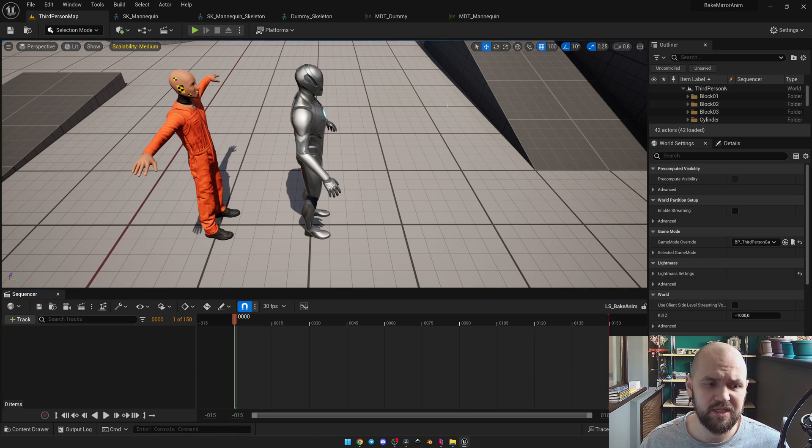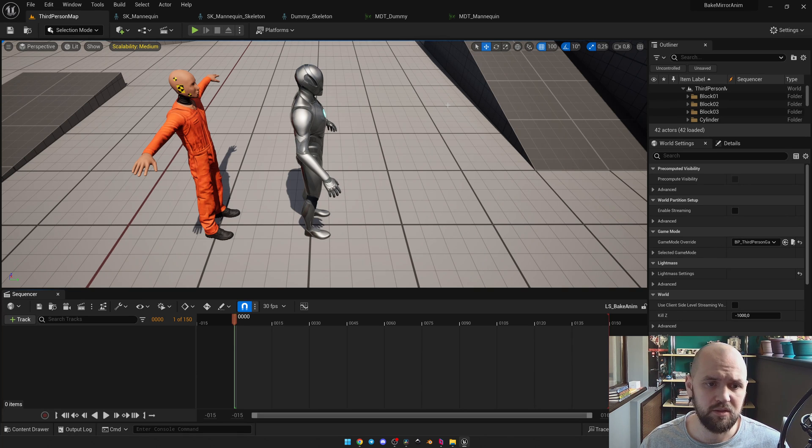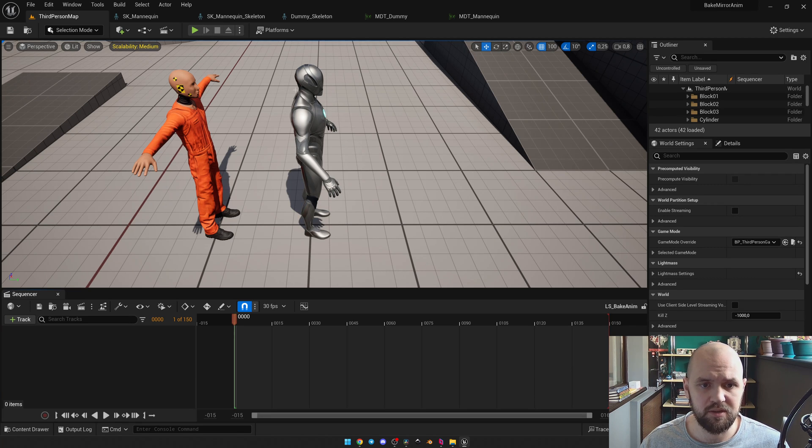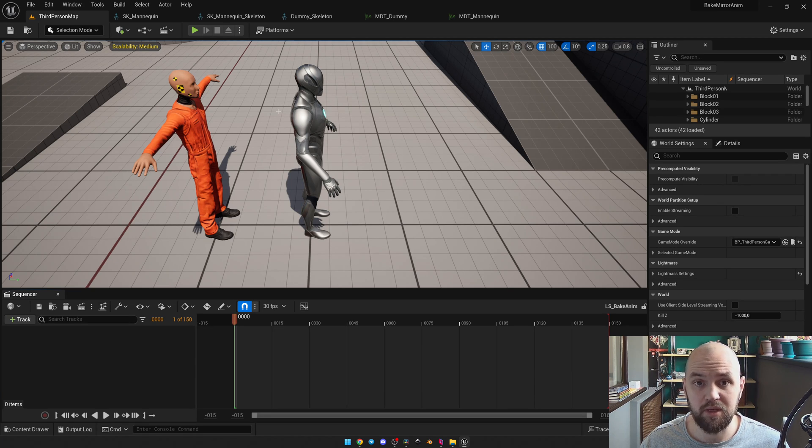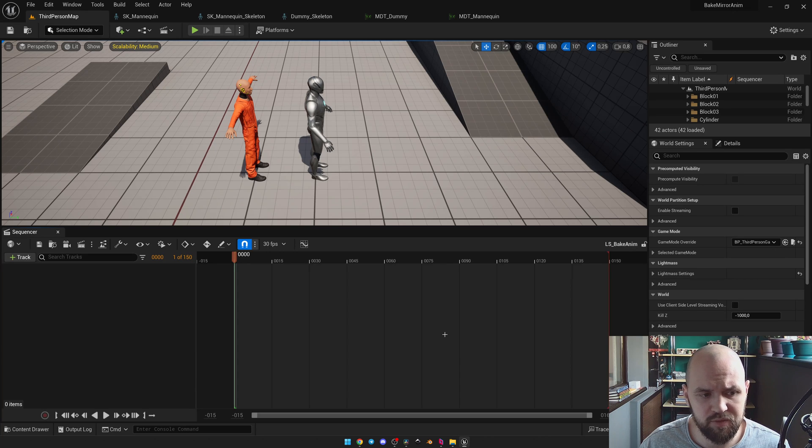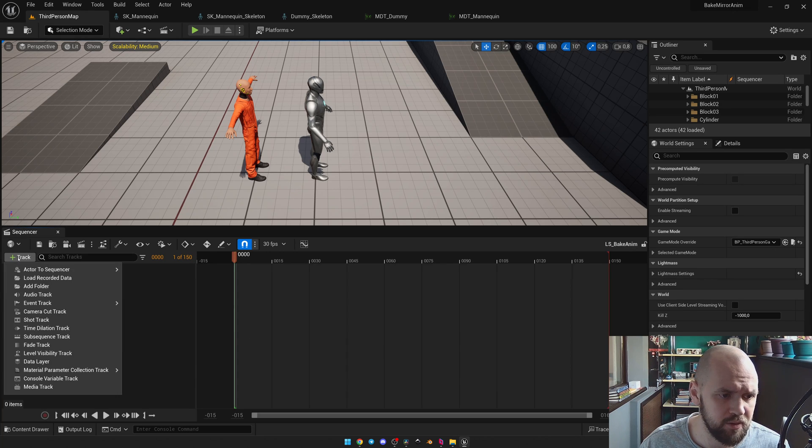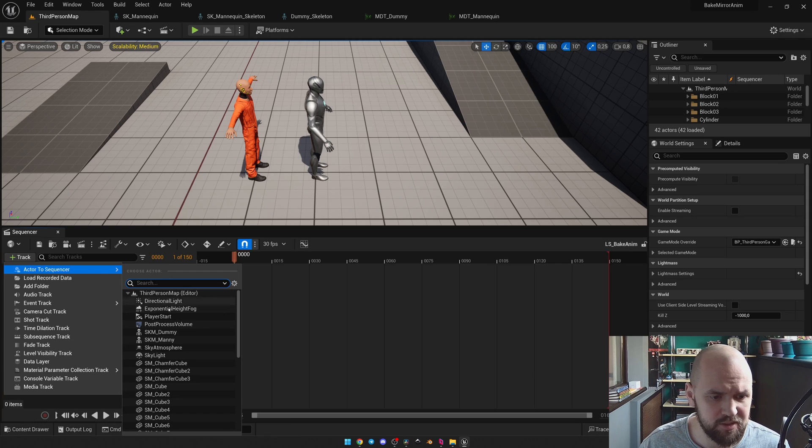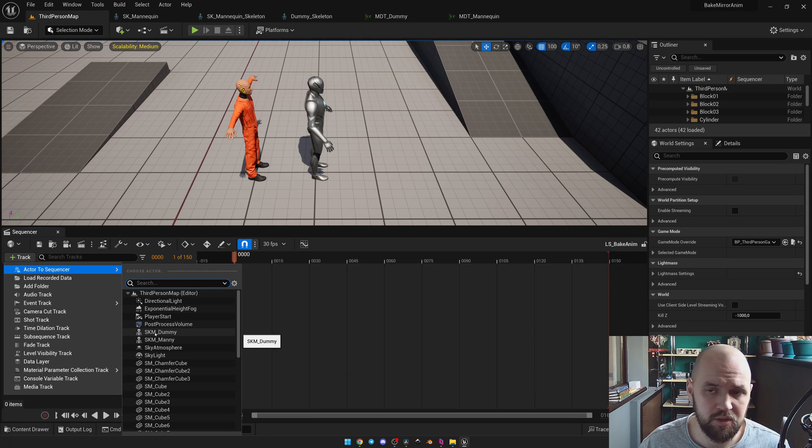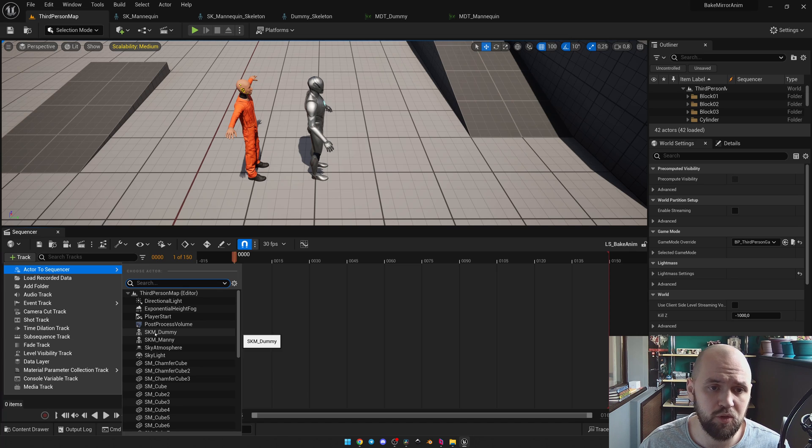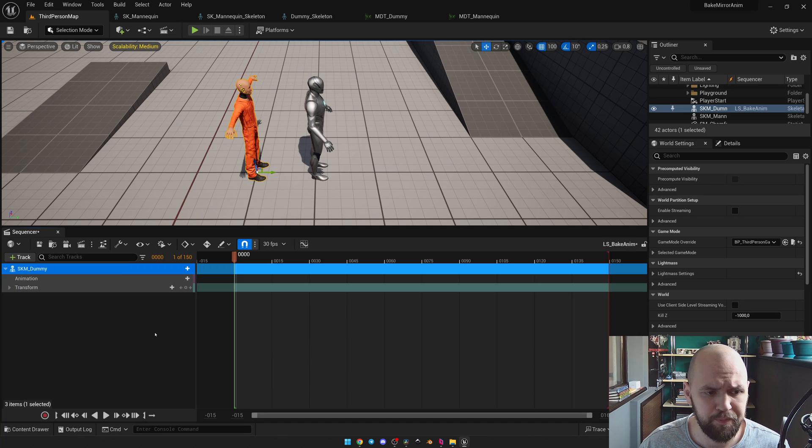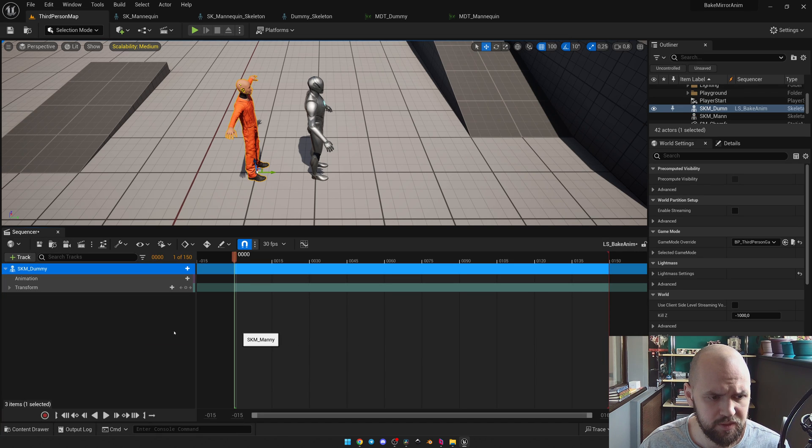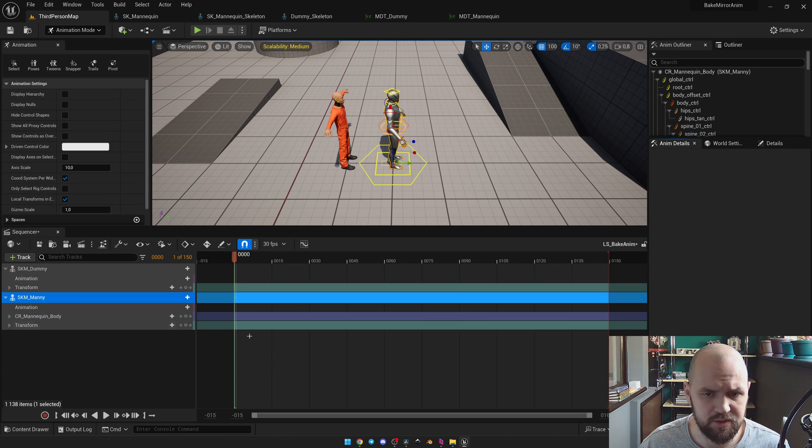So the next step is to add the skeletal mesh actor as you can see here. This dummy and this mannequin to our level. Next one at the bottom left corner here we should add a track. You should select actor to sequencer and select our skeletal mesh actors. I'm going to show for both of them.